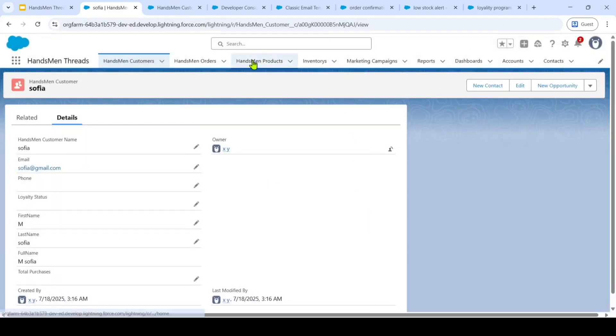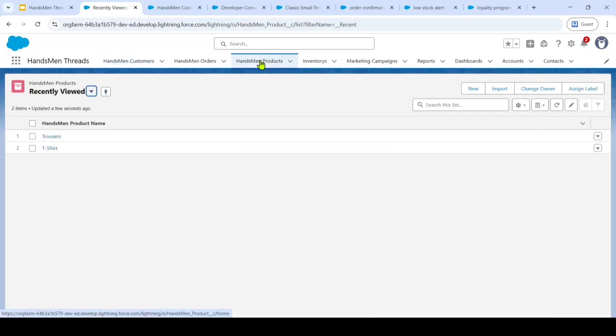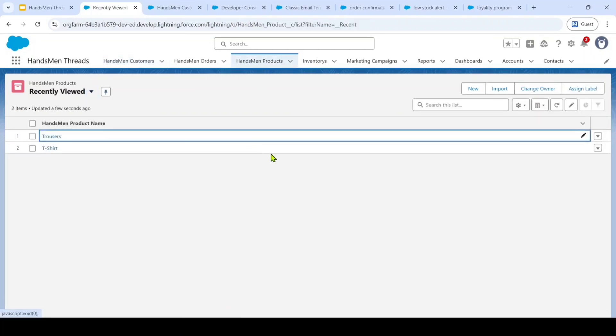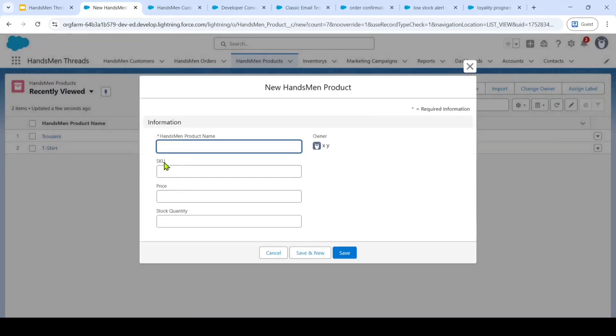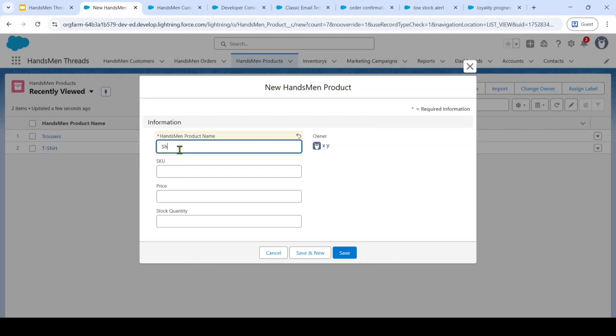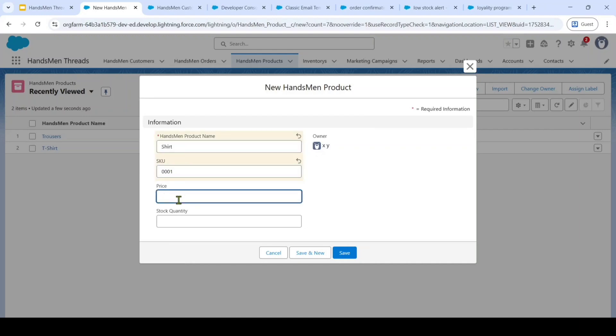Next, move to this Handsman product object. And this object holds all our product details including the Handsman product name, SKU, price and then quantity. Here SKU means the unique number for the product. So I am just filling the details here.